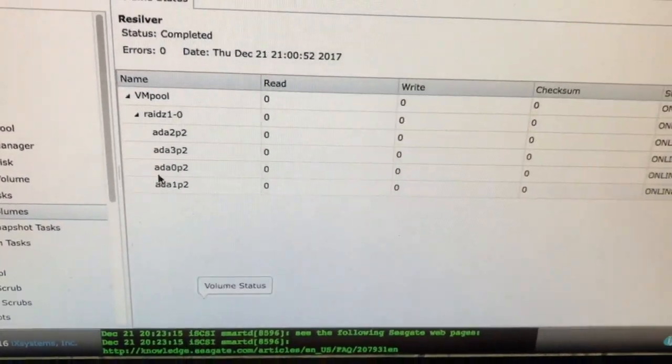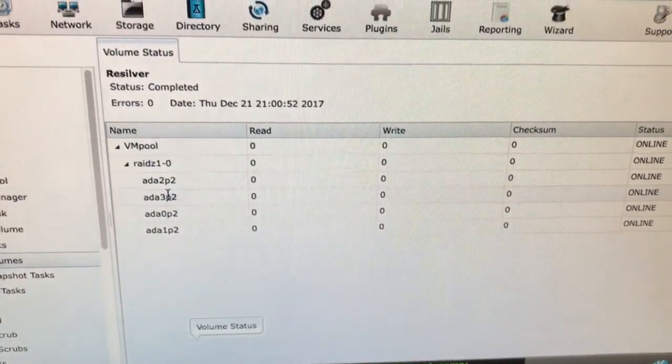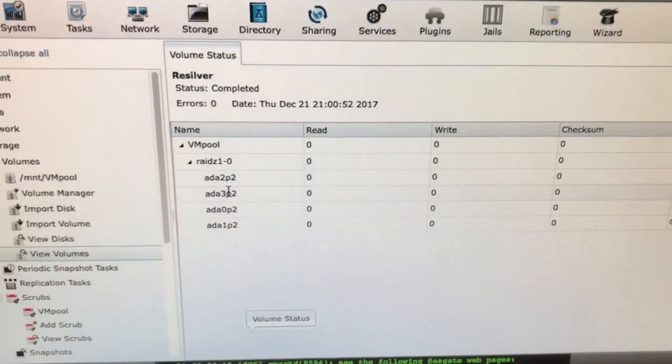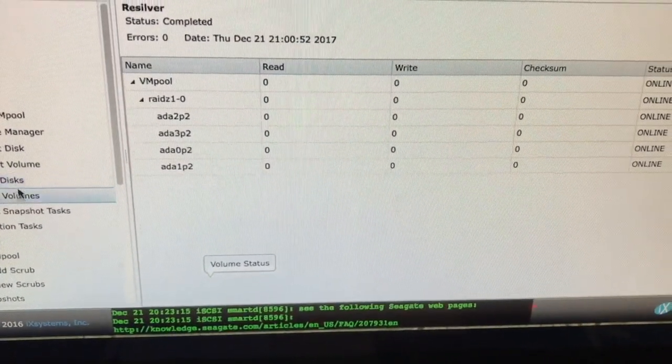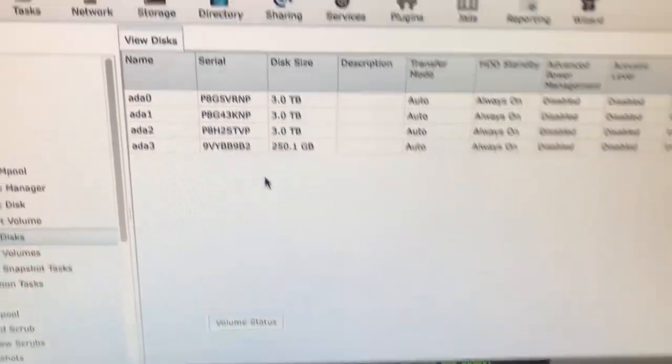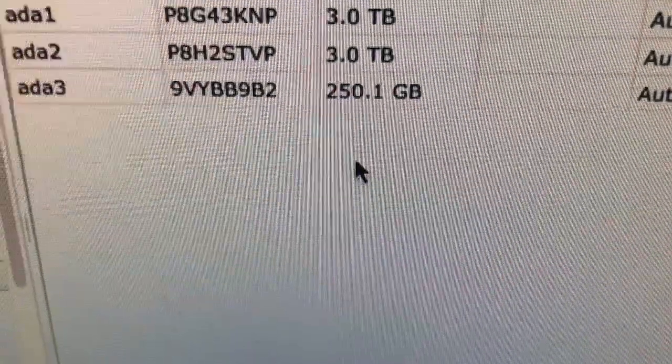One of the drives started acting up. It didn't fail, but it told me to backup the data. The disks that I had, they were all 250 gigabytes.